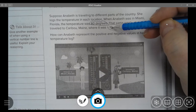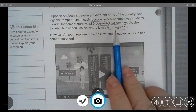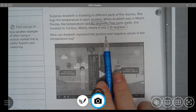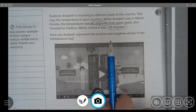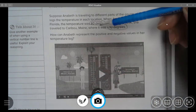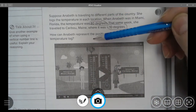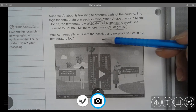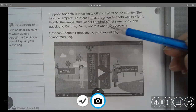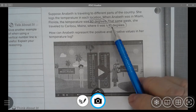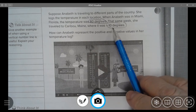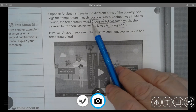Negative 10, if it's on a horizontal number line, it would be to the left of zero. If we're looking at 80 degrees, it would be to the right of zero. So we can say negative 10 is to the left of zero, and 80 is to the right of zero.